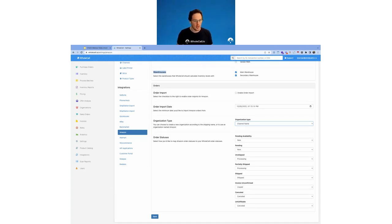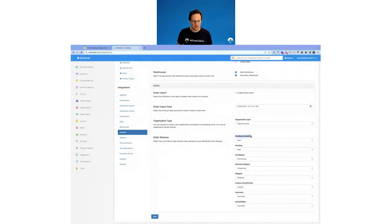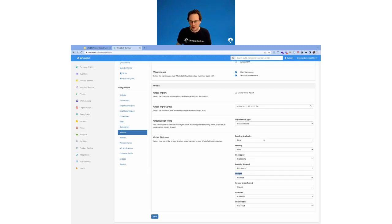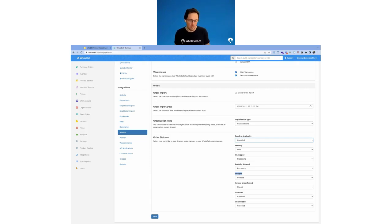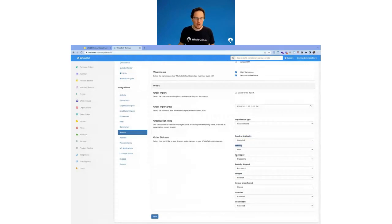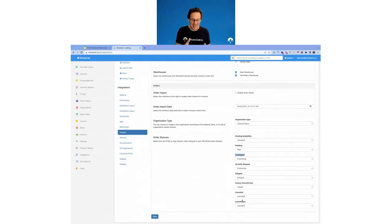The last thing is order statuses. Amazon has these statuses: Pending Availability, Pending, Unshipped, Partially Shipped, and Shipped. Each e-commerce channel has their own statuses for orders, and what you need to do when setting up this integration in Wholesale is map the statuses that you have in Wholesale. Order statuses are something you have control over in your Wholesale account. If you wanted, you could recreate the exact same statuses — a Pending Availability status, a Pending status, an Unshipped status in Wholesale. When you start an account, we give you a few basic statuses. You could even map a couple of Amazon statuses to the same Wholesale status.